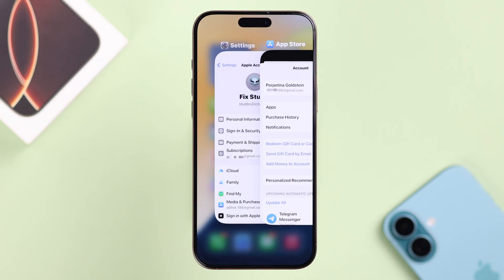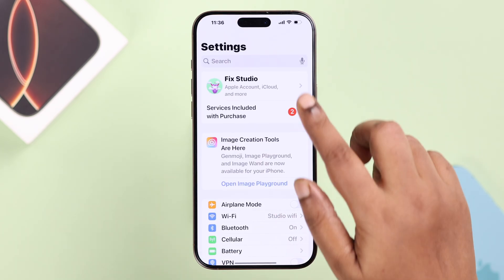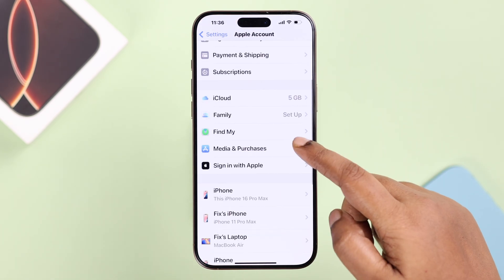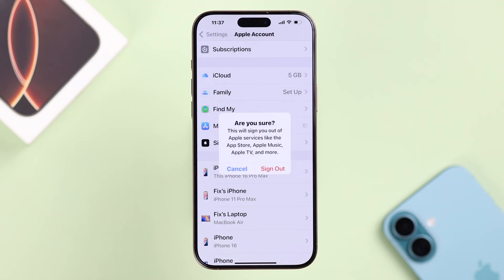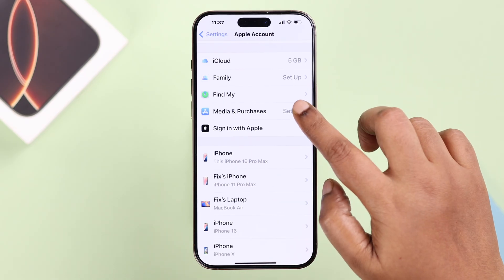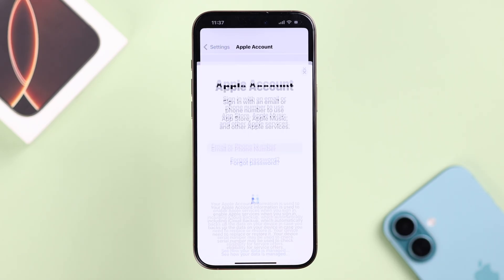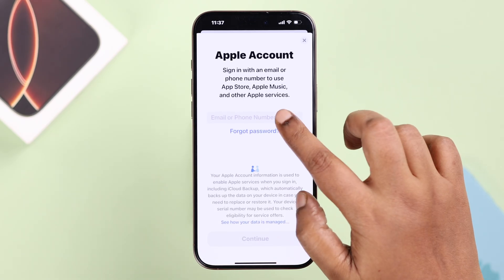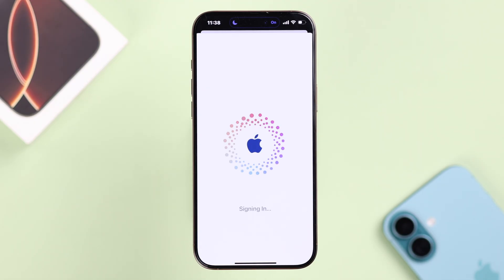If you want to use two different accounts — multiple Apple IDs — at the same time on the same iPhone, you can use one on your App Store and another on your device Settings. From Settings, tap on your profile icon, scroll down to Media and Purchases, and sign out. Then tap on the same Media and Purchases option, decline logging into your current account by tapping the second option, and log into another Apple ID from there.